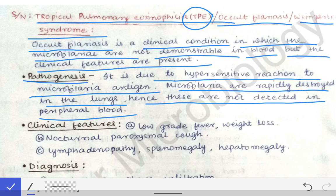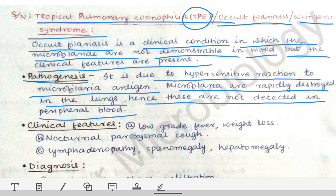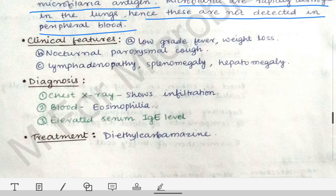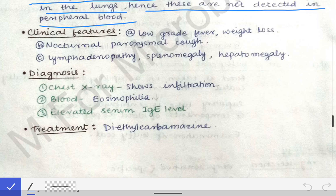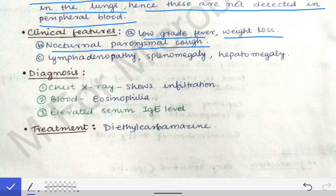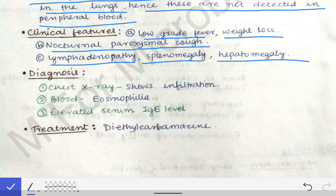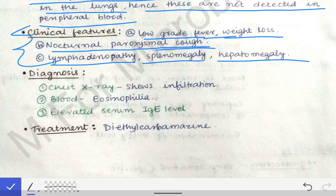The clinical features of tropical pulmonary eosinophilia include low grade fever, weight loss, nocturnal paroxysmal cough, lymphadenopathy, splenomegaly, and hepatomegaly.